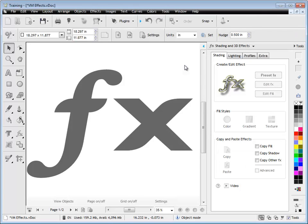In this quick lesson, I'm going to show you how to use the Shading tab from the Shading in 3D Effects drop-down here in the Design Center.